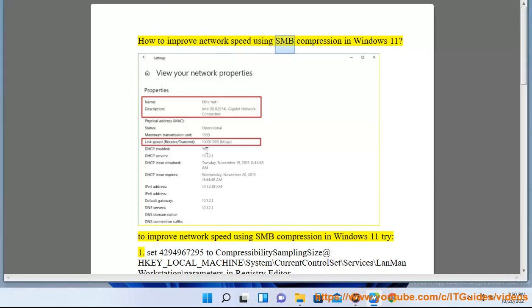How to improve network speed using SMB compression in Windows 11. To improve network speed using SMB compression in Windows 11, try the following steps.